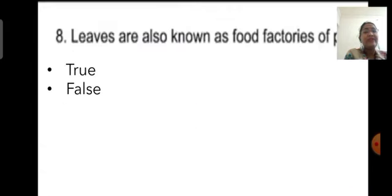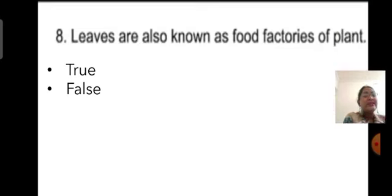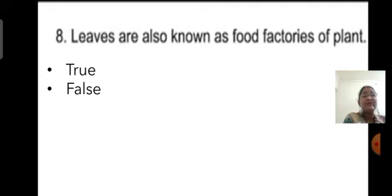Question eight: Leaves are known as the food factories of the plants — true or false? This statement is correct, so click on true. Leaves prepare food through a process known as photosynthesis. Therefore, leaves are also known as the food factories of the plant.